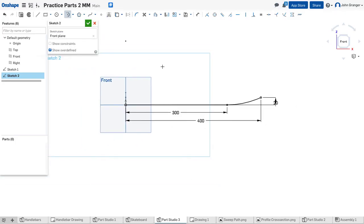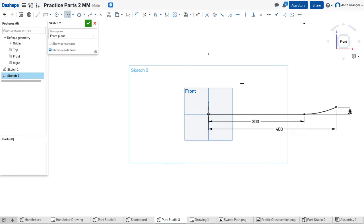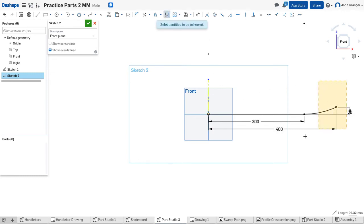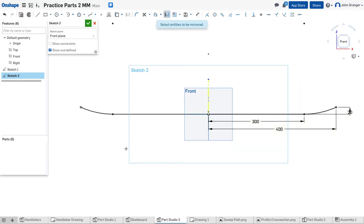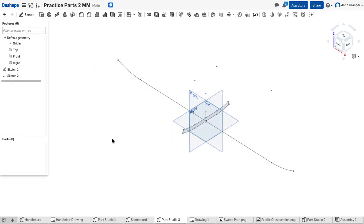Now this creates one half of the path that will be followed by the profile. To create the other half I will need a centerline that I can use for mirroring. So again I'm going to create a centerline, use my mirror, choose that centerline and then choose these lines to be mirrored. With this I've created a profile for the total sweep of the skateboard deck. Next I will right click and choose isometric and I can see both the profile and the sweep path.